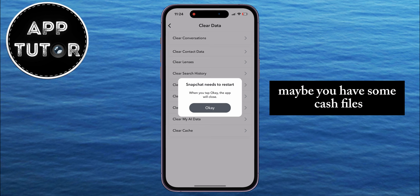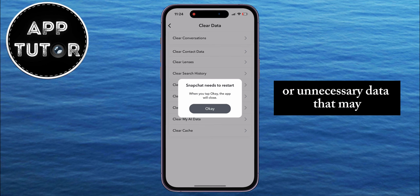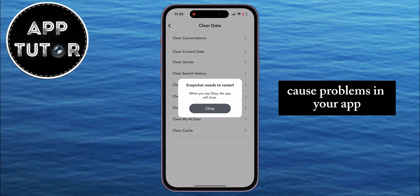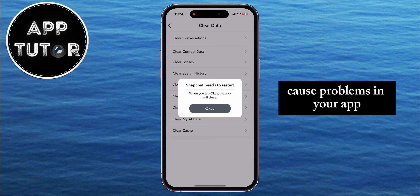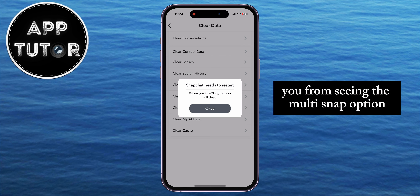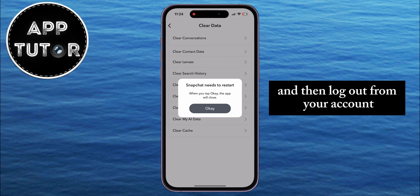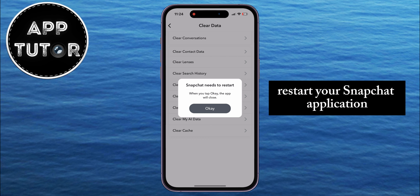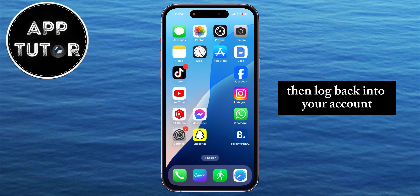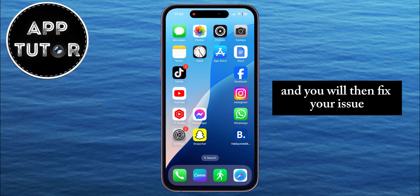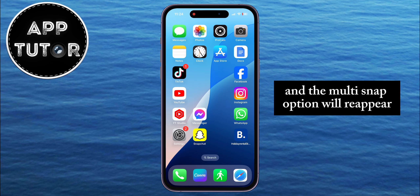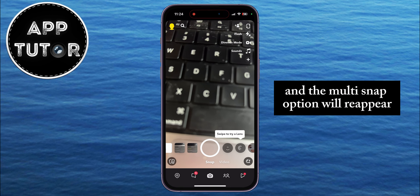You may have some cache files or unnecessary data that can cause problems in your app and prevent you from seeing the multi-snap option. So clear the cache in your Snapchat application, then log out from your account. Restart the app, log back in, and the multi-snap option will reappear.